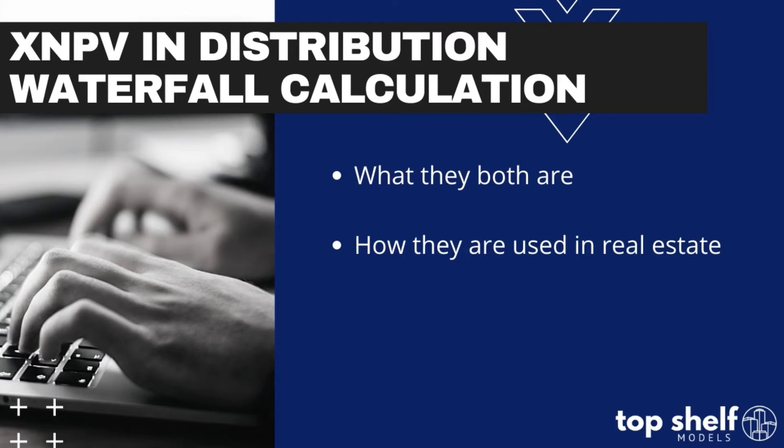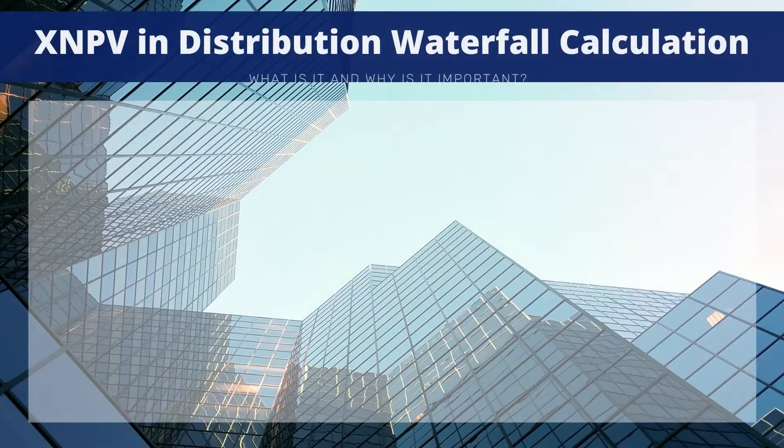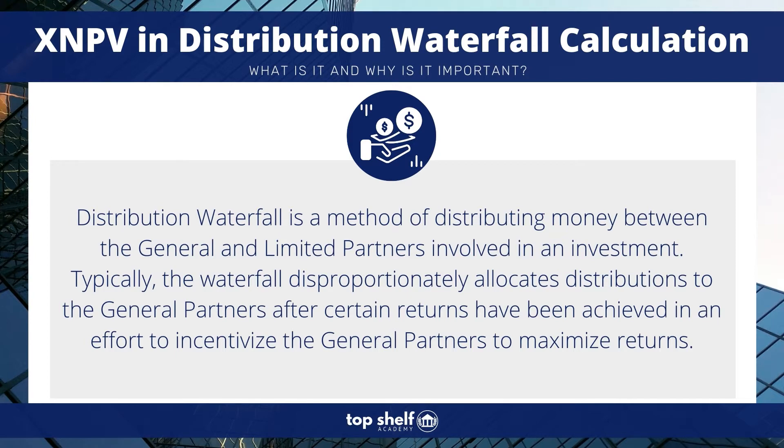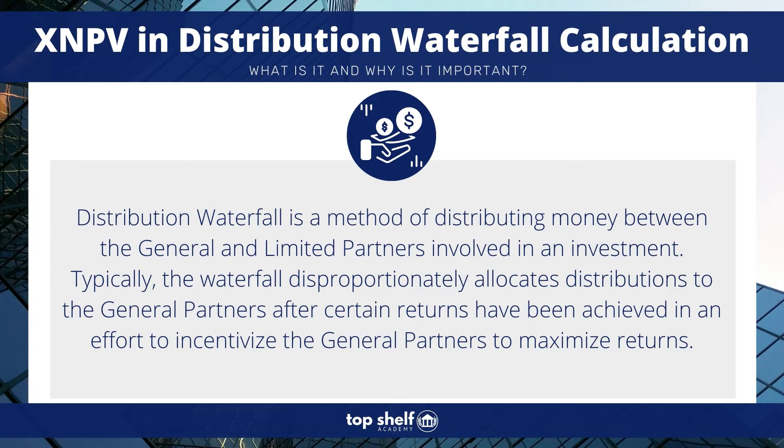Before we dive into how exactly XNPV is leveraged in this distribution waterfall, we first need to know what exactly a distribution waterfall model is. From a high level, a distribution waterfall is a method of distributing money between the general and limited partners of an investment. Typically, the waterfall disproportionately allocates distribution to general partners until certain criteria for limited partners have been reached.